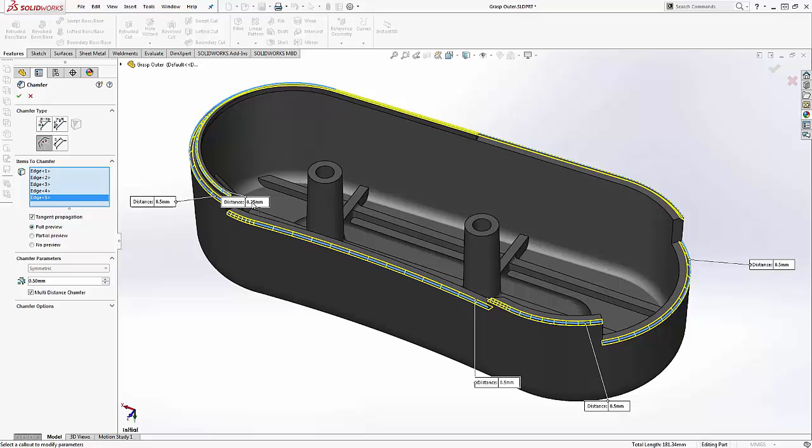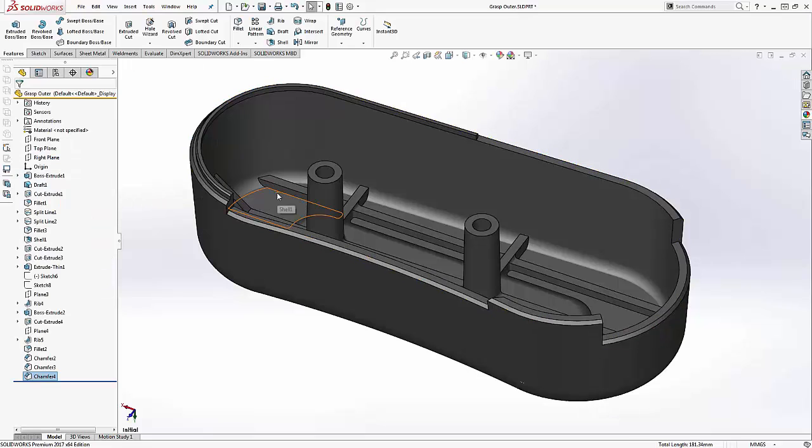This feature allows you to simplify your feature tree, and with this addition, now fully ties the capabilities of fillets and chamfers.